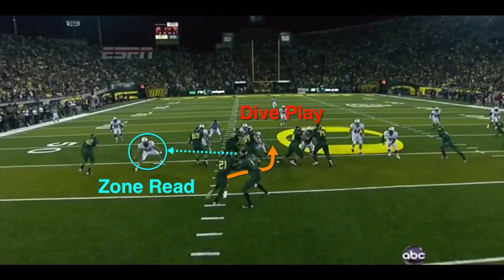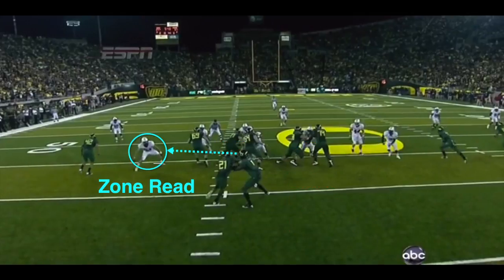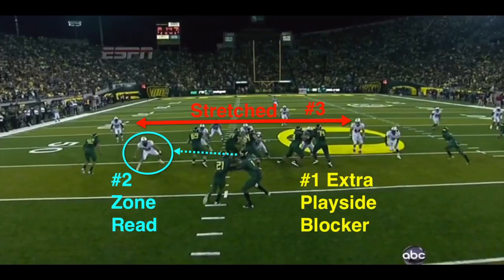The inside zone read is running a dive play on the right and a zone read on the left, and you actually accomplish three things at the same time: you pick up a play-side blocker, which is a massive advantage; you often negate the best defensive lineman on the other team with the zone read; and you stretch the defense by making them defend the entire field — all of that from announcing an inside zone read in advance.